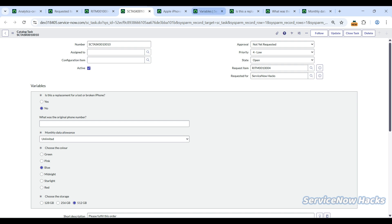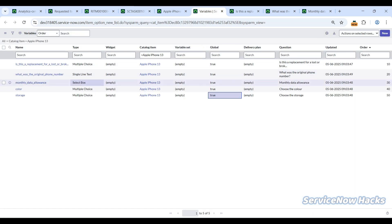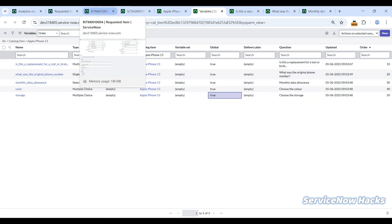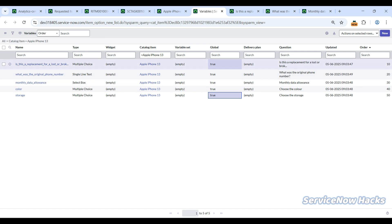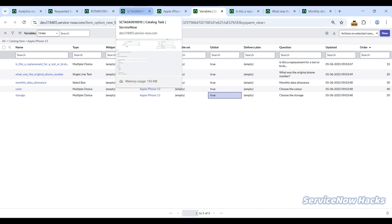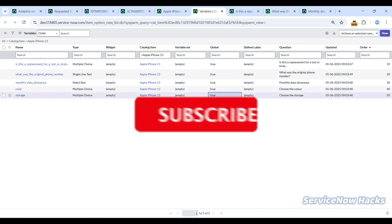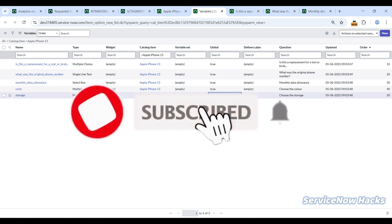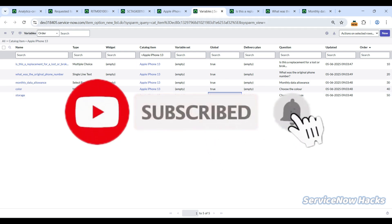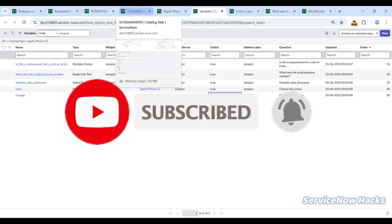Suppose you want a particular variable to be there only in the maintain item form, not anywhere else, you can make a choice of false. It differs from maintain item to item. If you want those variables to be visible all the time to all the tasks, ensure you are checking Global. That will solve the problem. That's it for this video.